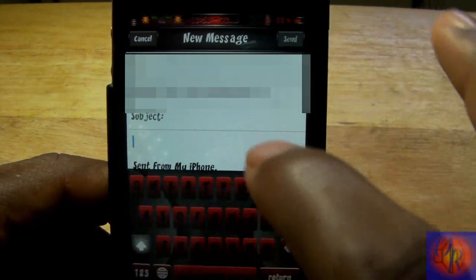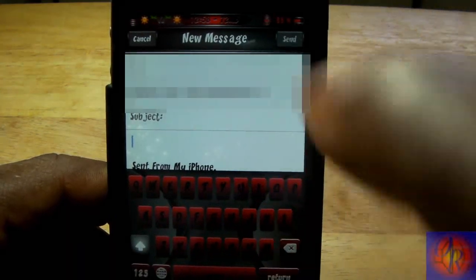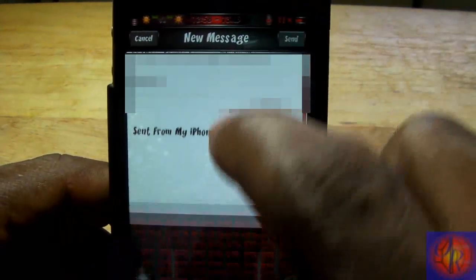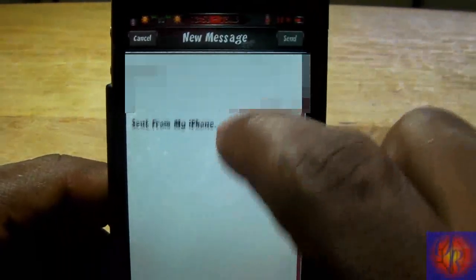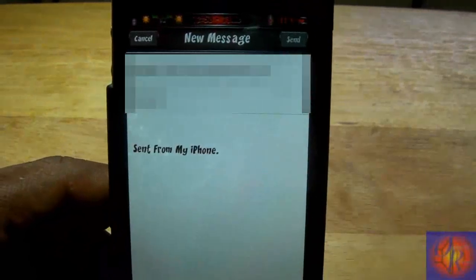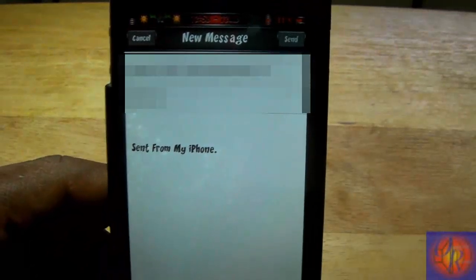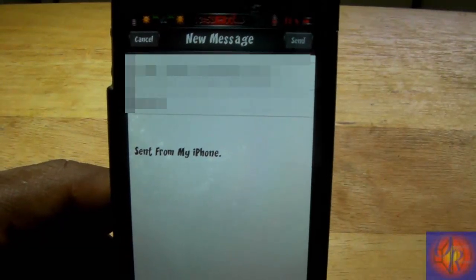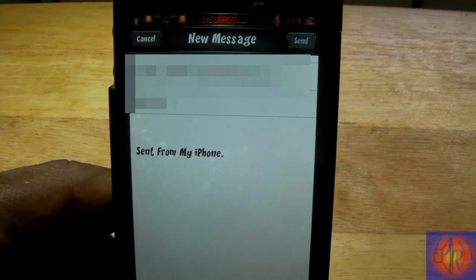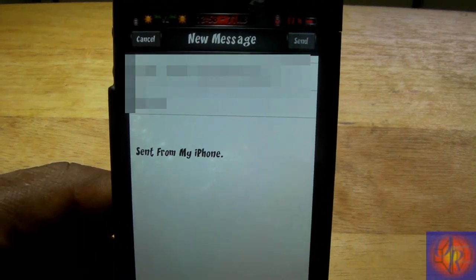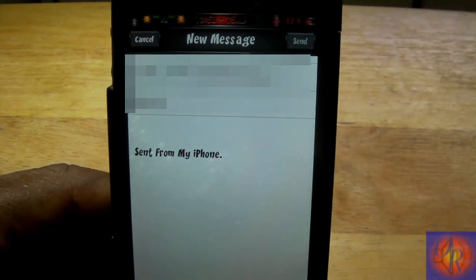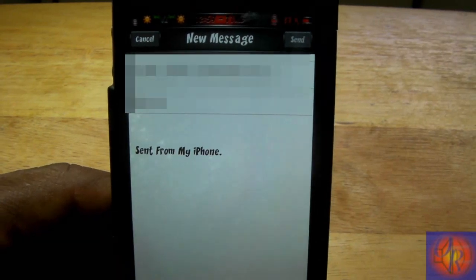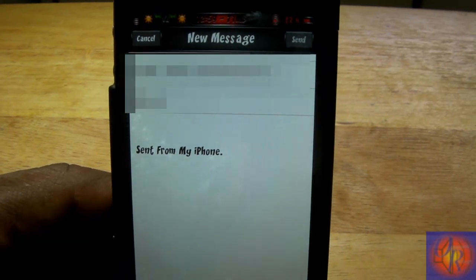This is specifically for when you're composing a new email and you want to see what you've been typing so far without the keyboard being in the way. It's great for people who type long emails on their iPhone and need to read and proofread without the keyboard there.